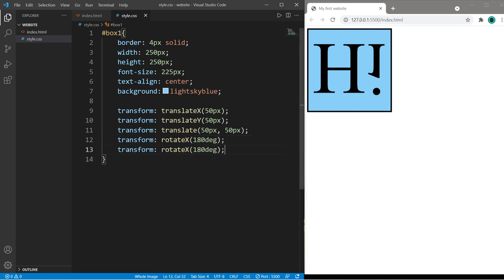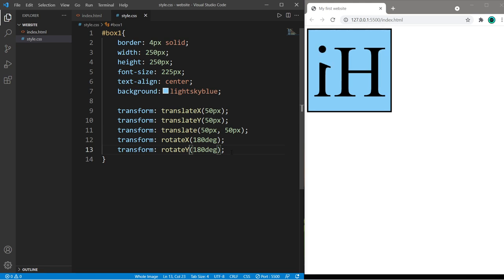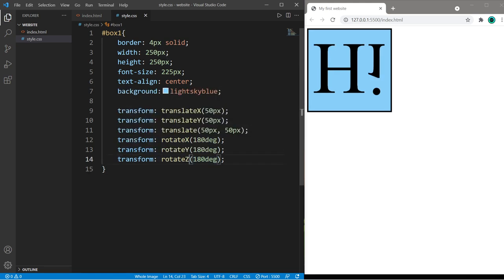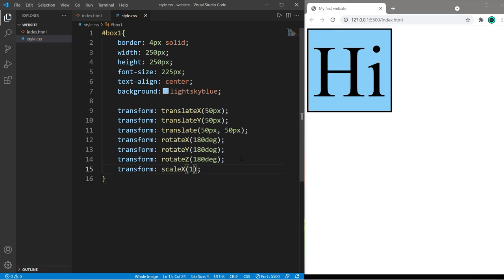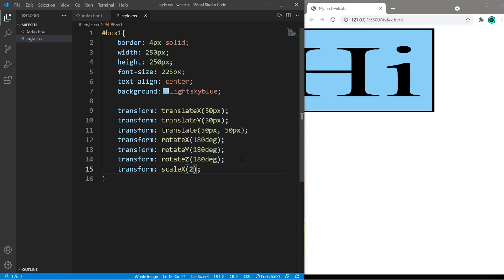We can scale on the X axis. Scale X one is the default, two means two hundred percent so this image will stretch twice as wide or three times as wide.